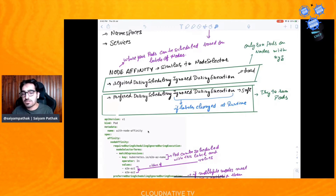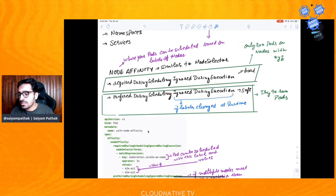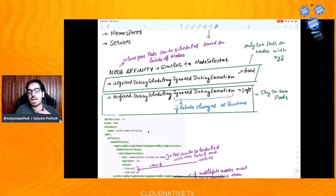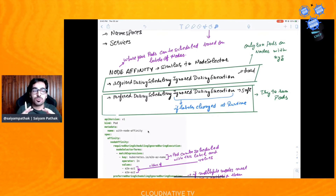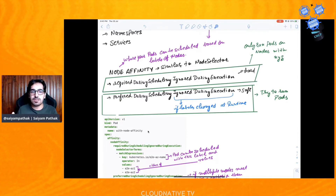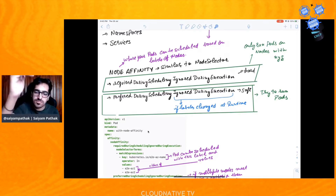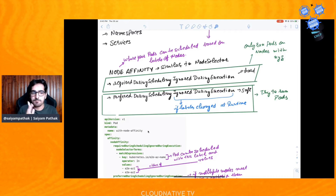The 'ignored during execution' part means if labels are changed at runtime — if you change node labels while a pod is already running — nothing will actually happen to that pod. The pod will keep running. So 'ignored during execution' means label changes on the node during execution time will be ignored for pods already running on that node.